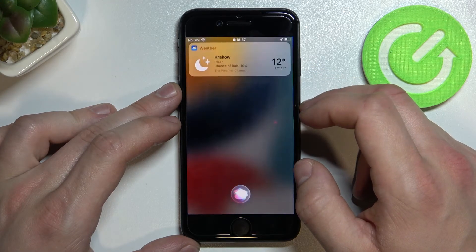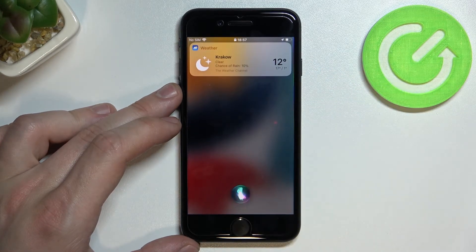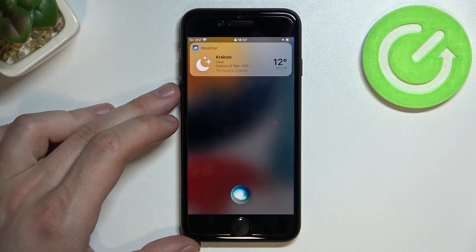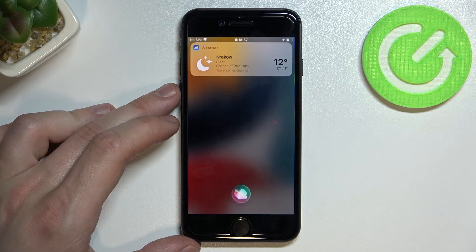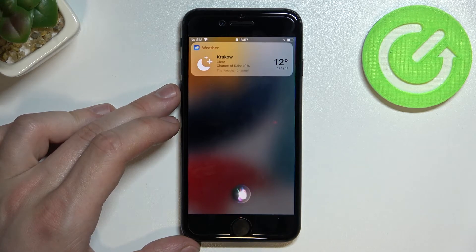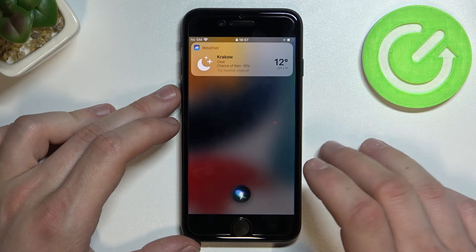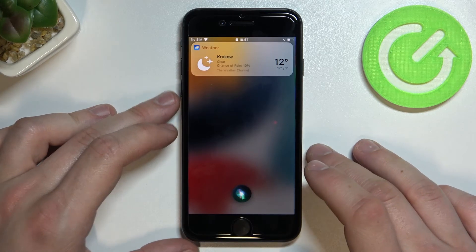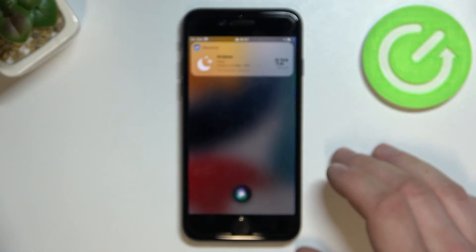Siri responds: 'It's currently clear and 12 degrees. Expect cloudy skies starting in the afternoon. Today's high will be 17 degrees and the low will be 1 degree.' If you find this video helpful, please leave a like, comment, and subscribe.